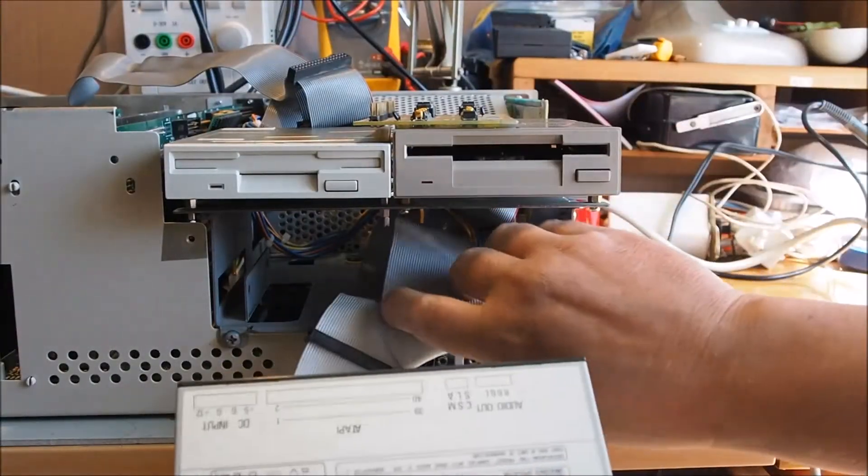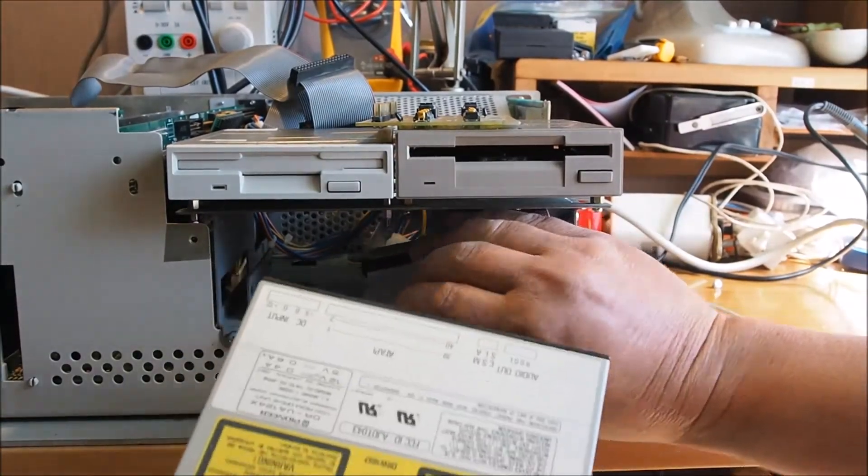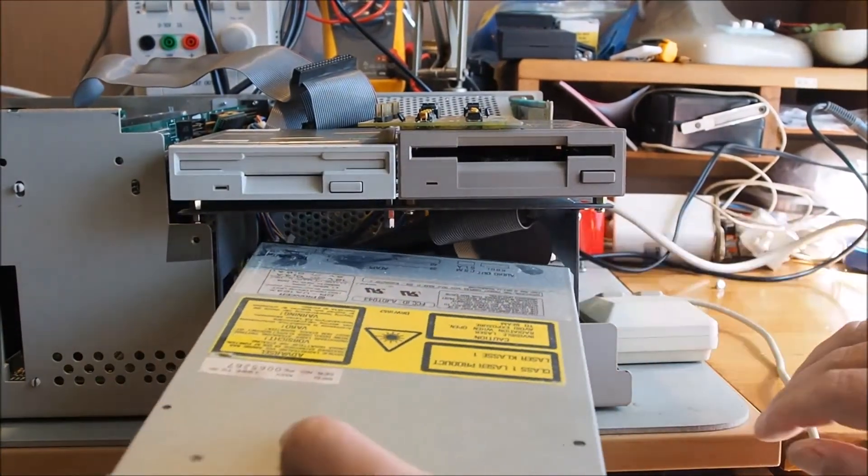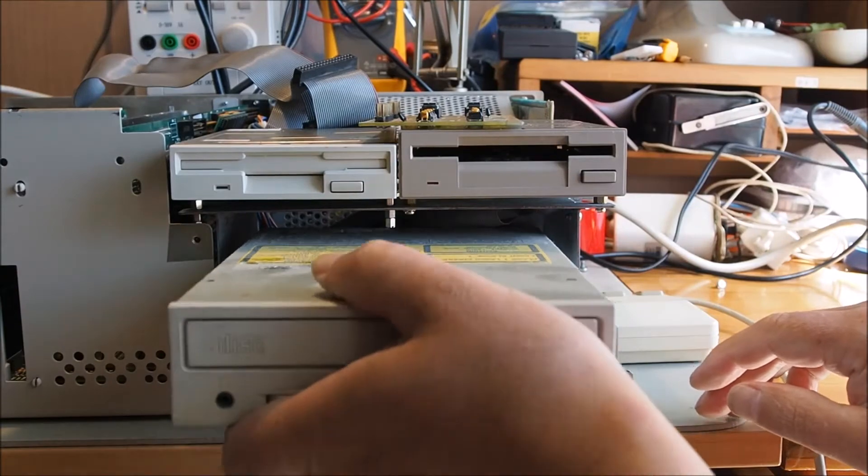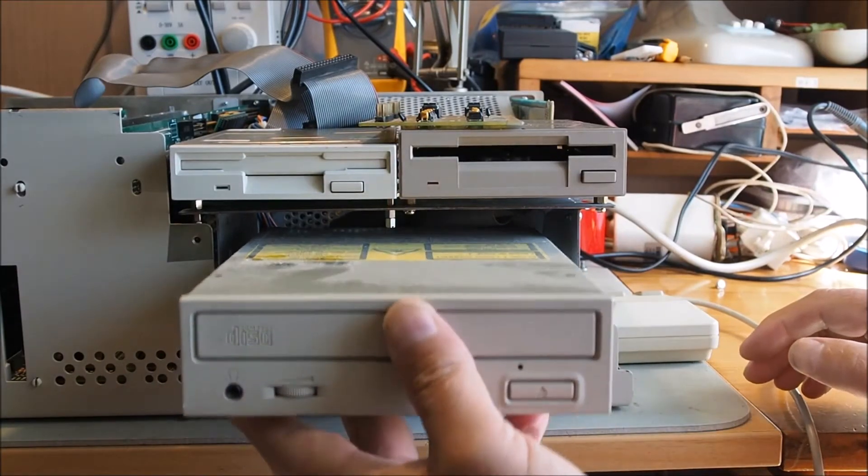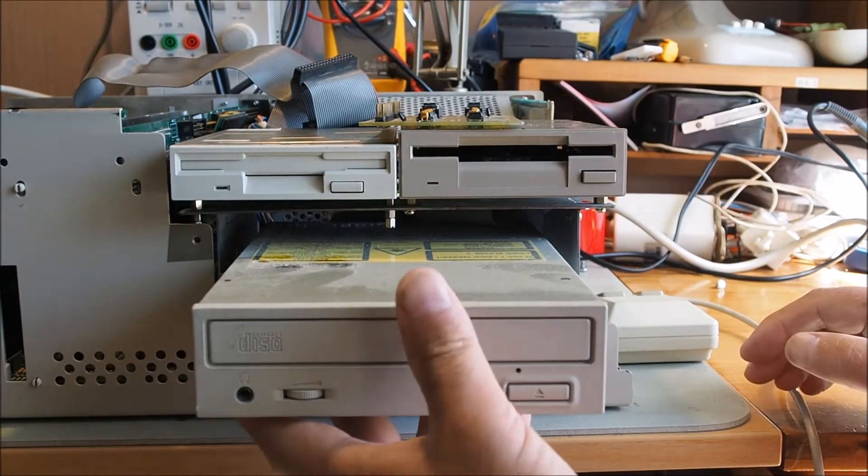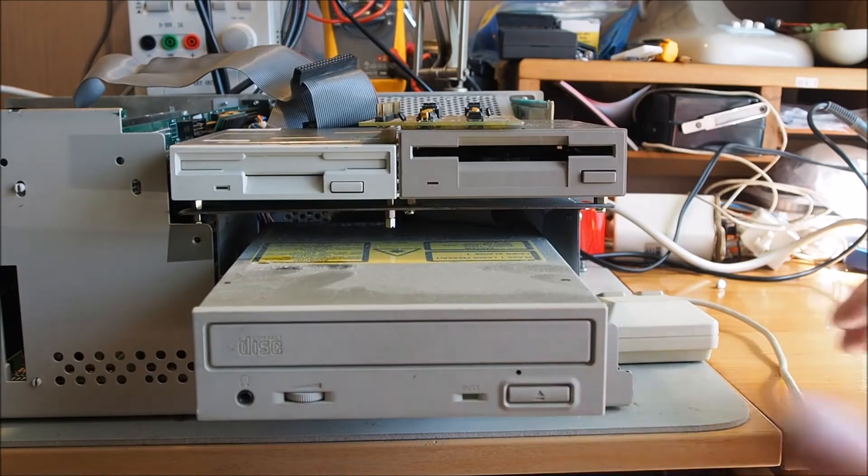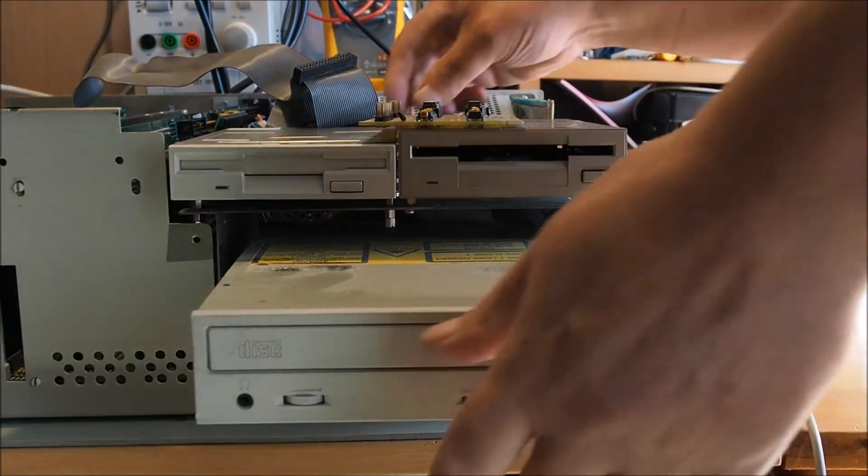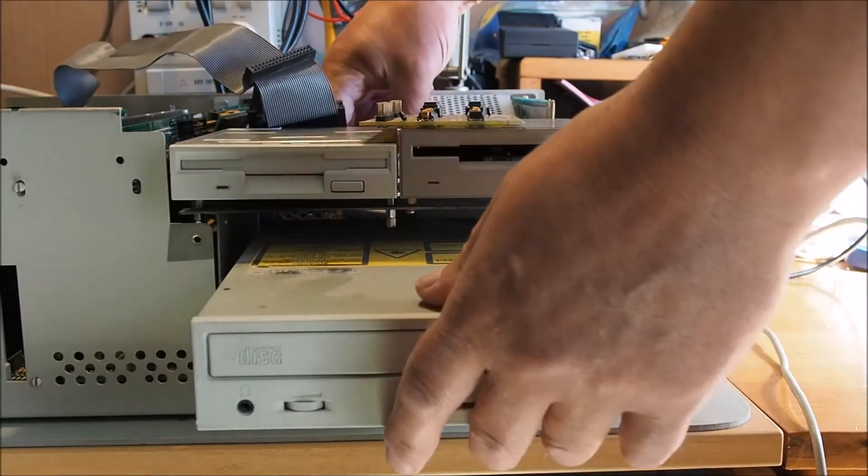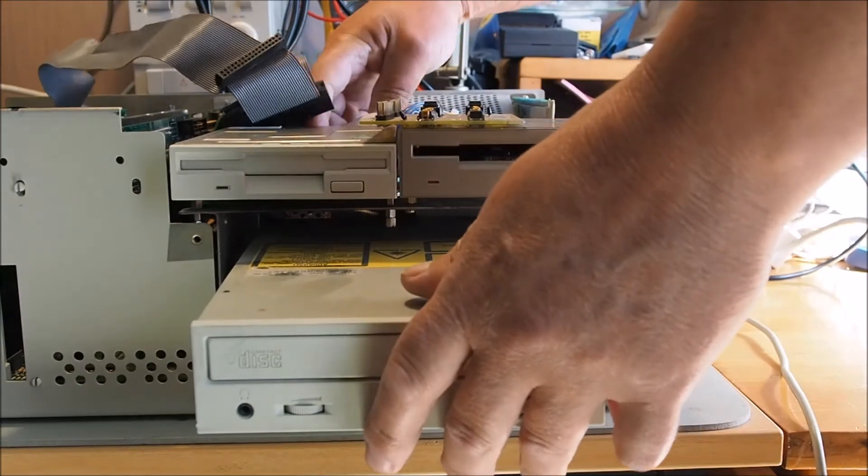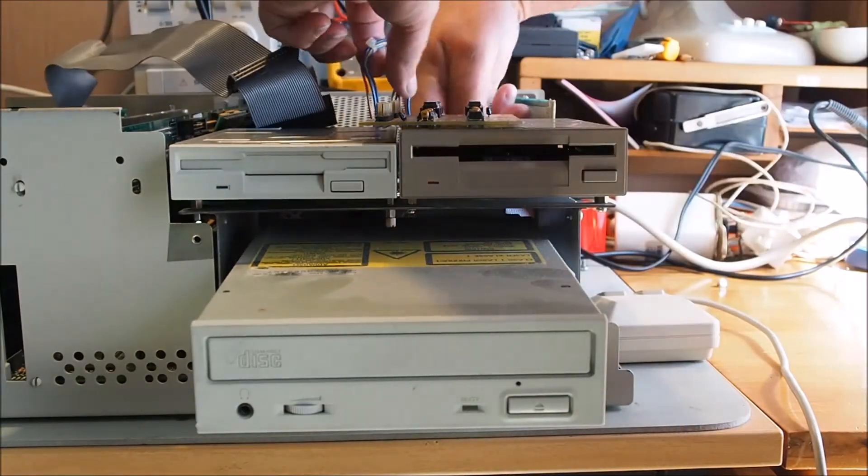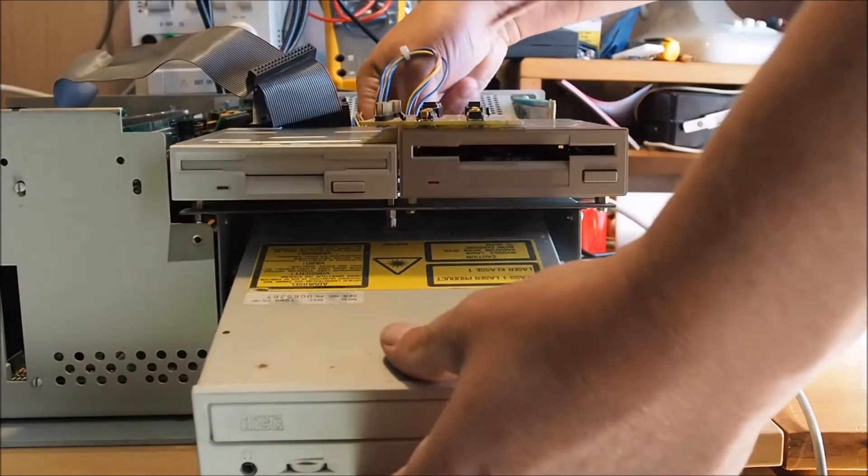Next thing to do is to put the actual CD drive in. This is just a regular IDE CD-ROM drive. I'll feed the data cable, the IDE cable, through the back there just to make it a bit easier. That will get plugged into the interface card.